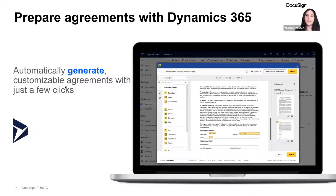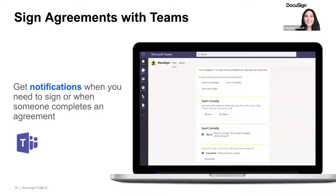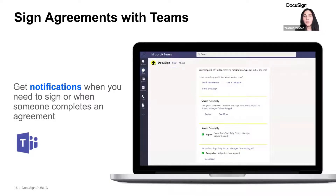Now let's move on to the next phase of the agreement process. In this next phase, we can show you how your users can sign and complete agreements with a highlight on our newest integration, Microsoft Teams. This is an exciting new integration with Microsoft that just launched last week. With DocuSign eSignature for Microsoft Teams, a chatbot will deliver real-time notifications on agreements right from where users are already collaborating, enabling them to boost productivity and accelerate agreements.